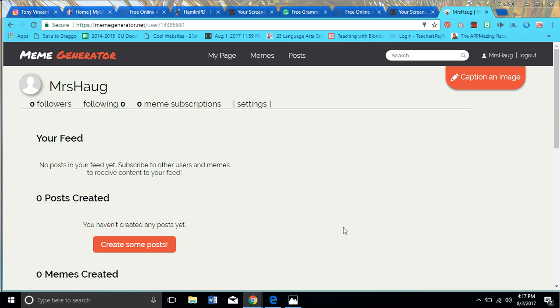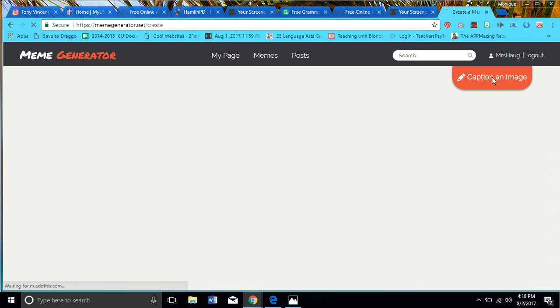This tutorial is on meme generator. You go to memegenerator.net and I was able to walk through my first one in a matter of two minutes, probably at most. The longest part is the selecting process. You come to this website and you don't have to create an account, but you can — it's painless and takes about 30 seconds, and that way you can save things. I just created an account.